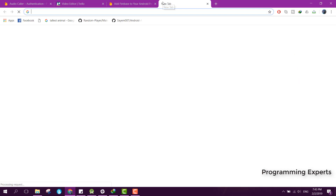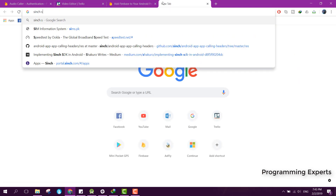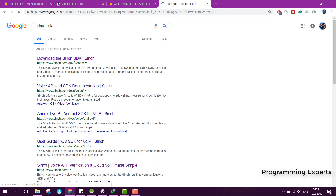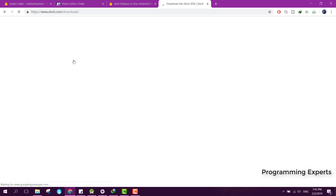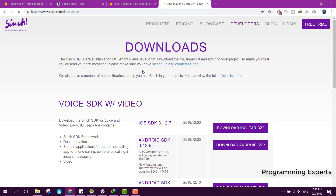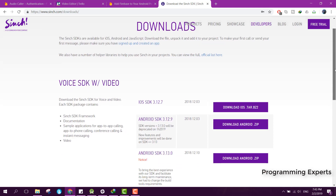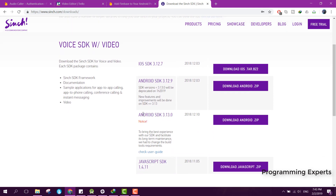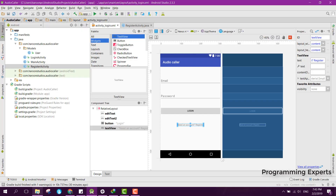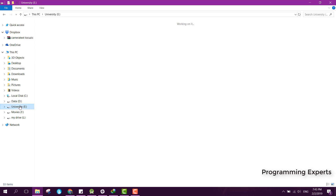Let's go to the Cinch SDK page. Here you can see the option to download the Cinch SDK. You need to download the SDK folder — Android SDK 3.12.9, or you can also download 3.13.0. I have already downloaded it.